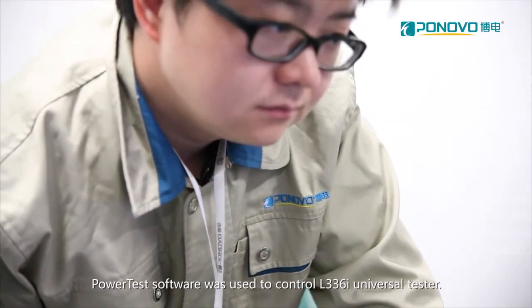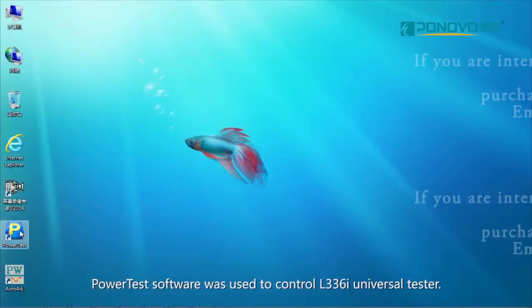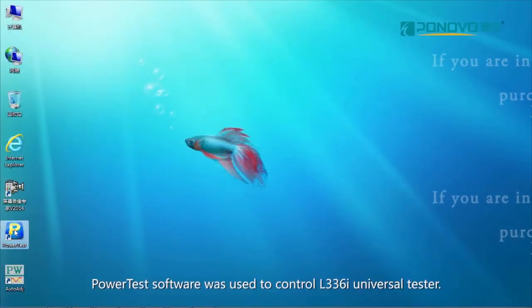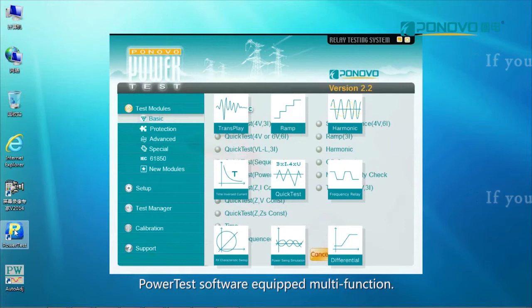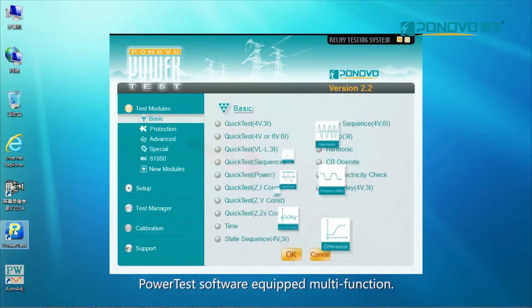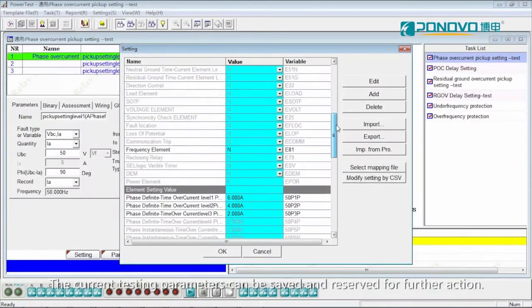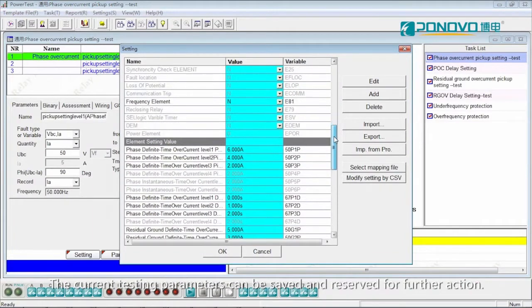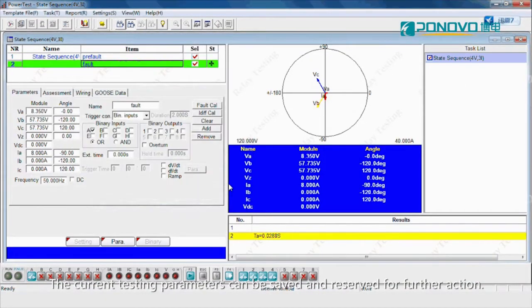Power test software was used to control L336i Universal Tester. Power test software equipped multi-function, the current testing parameters can be saved and reserved for further action.